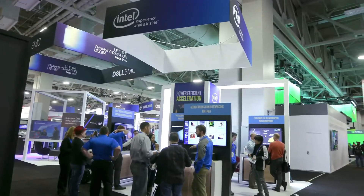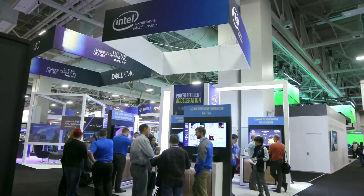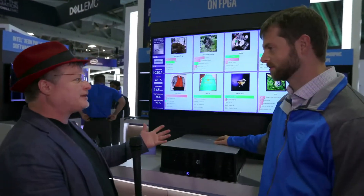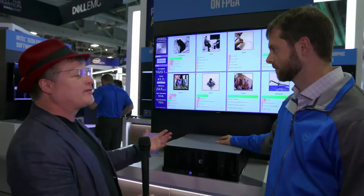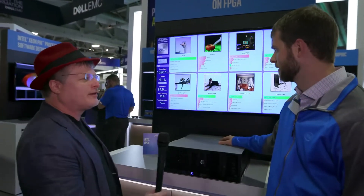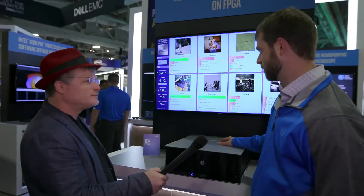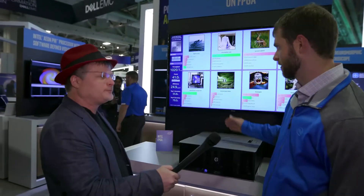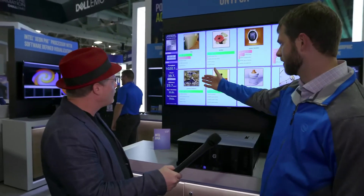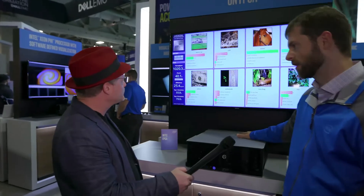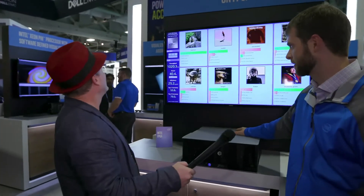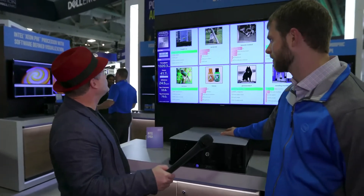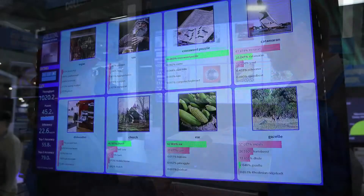What are the advantages of FPGA when you're doing this side of it? Is it speed? Is it data movement? It's a combination of throughput and power efficiency. So if you see up on the top left, we're showing a little over a thousand images per second at a power envelope of 40 to 45 watts.